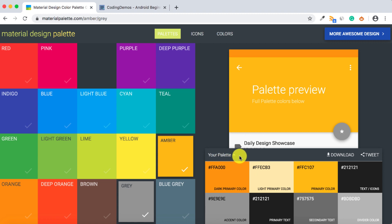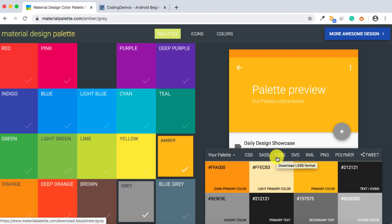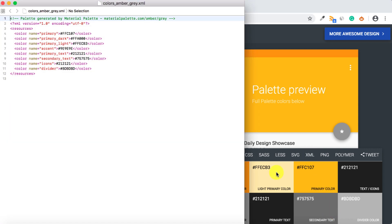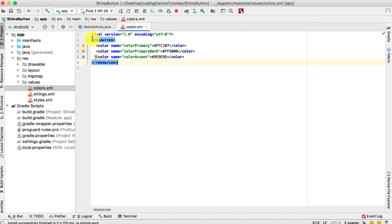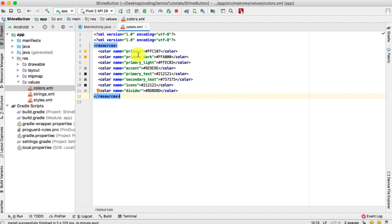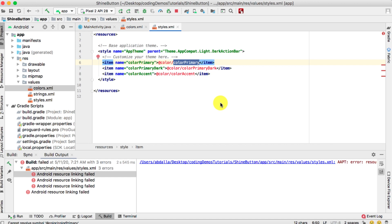Another way, if you don't want to copy colors individually, is to use the download button. Click on that and it shows you different ways to export the colors. Since we're working with XML files, choose the XML option, click download, and the file is downloaded. Just copy the whole thing and paste it into your project's colors.xml file.